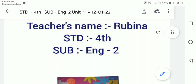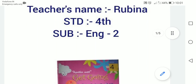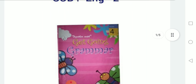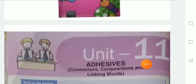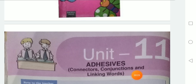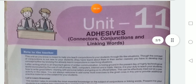Good morning dear students. I am your teacher Rubina Standard Ford. I am taking subject English and our book is Get Going Grammar. Now Unit 11: adhesives, connectors, conjunction and linking words.